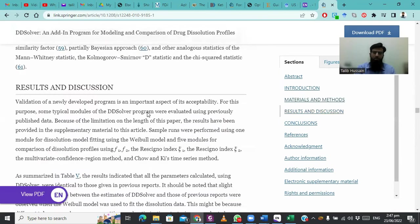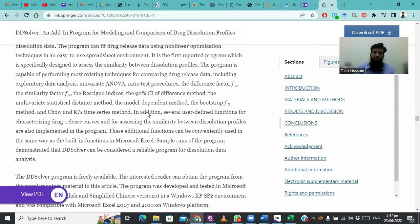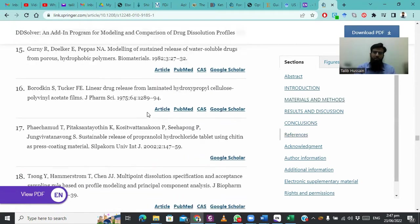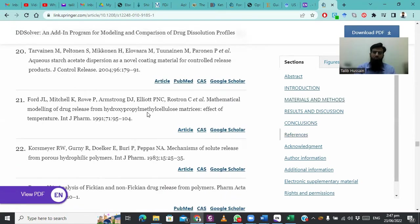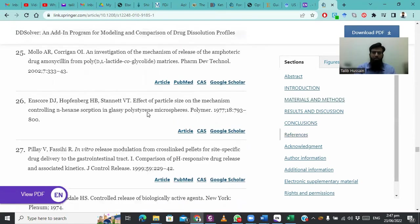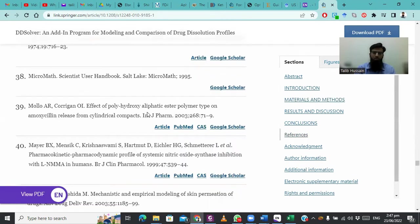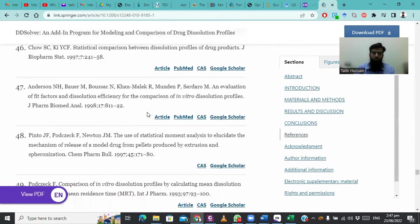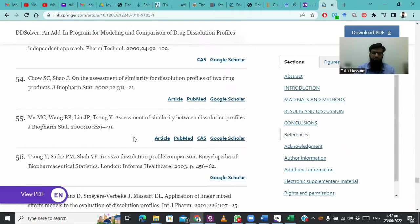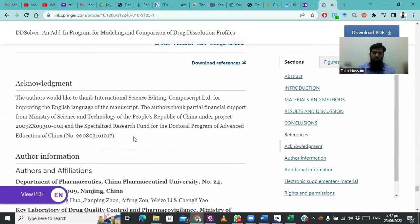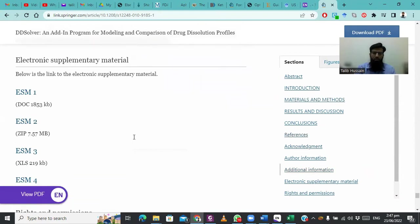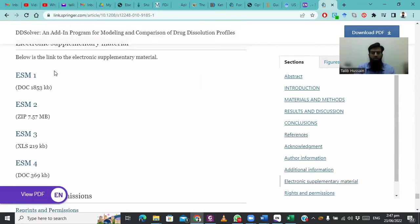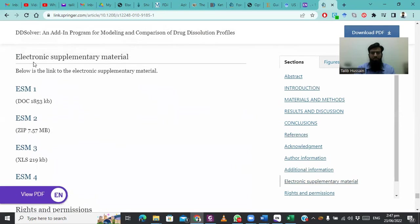At the end of the paper, even after the references, there will be supplementary files. I am scrolling down to the supplementary files. In the supplementary files, you will find four ESM files. This is the electronic supplementary material data.